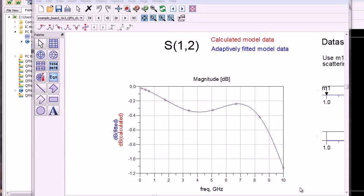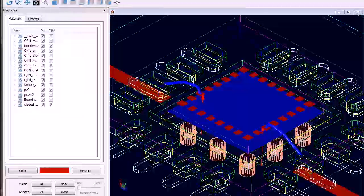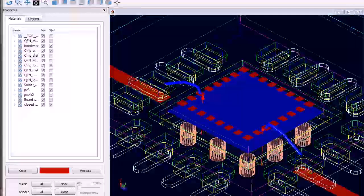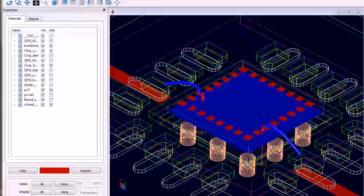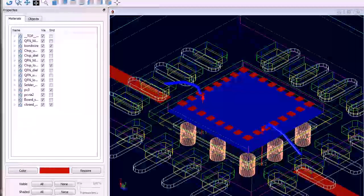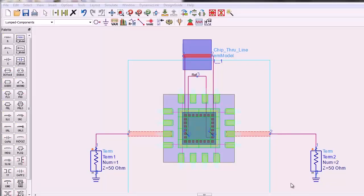This shows the results of the FEM simulation. For comparison, I'm using a second methodology where I'm using FEM to simulate up to the bond pads of the IC, and combining those results with a Momentum simulation of the through line on the IC. This is the through line layout that I simulated using Momentum.